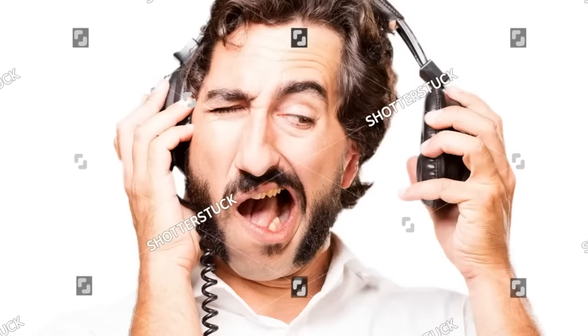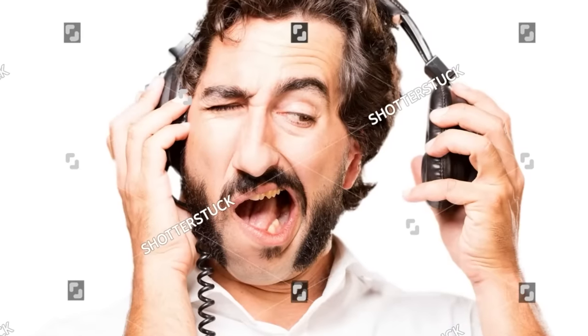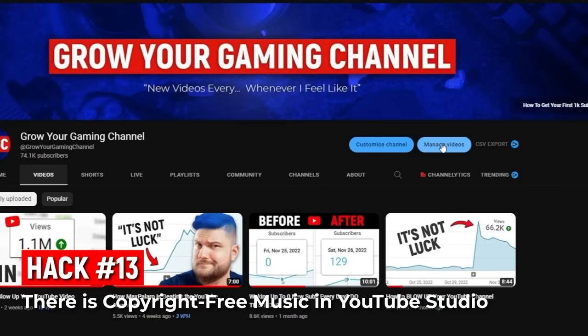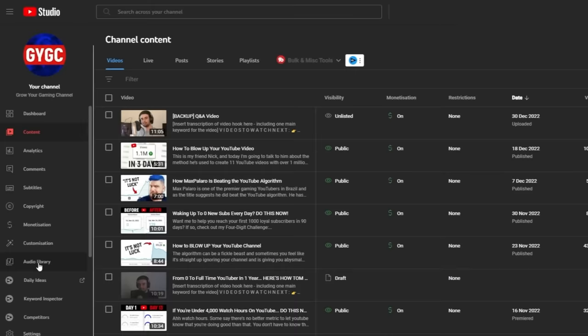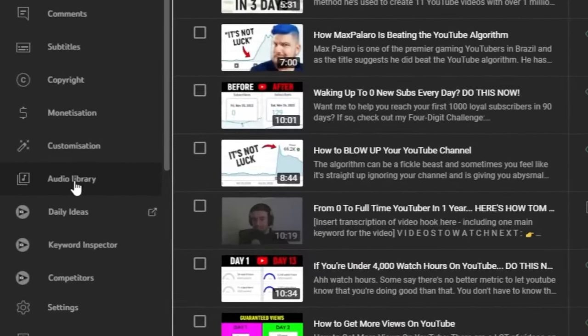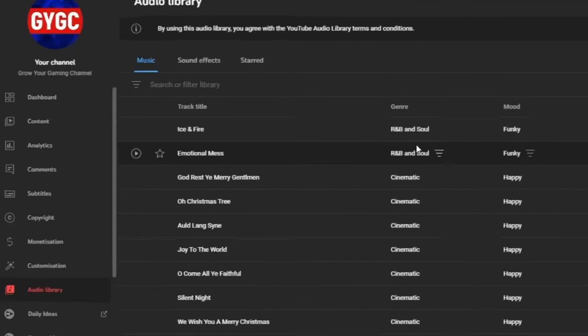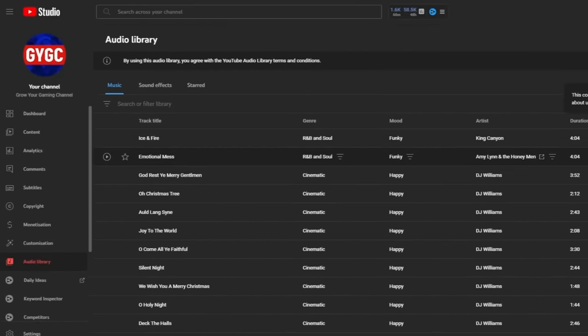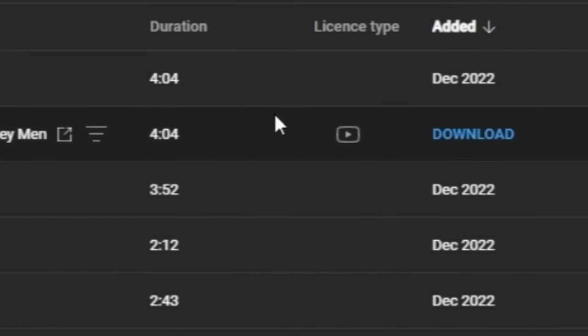Next tip: if you don't want to use trending music, you can find a ton of copyright-free music using the YouTube Audio Library in YouTube Studio. Play tracks by clicking the little icon to find ones you like, then hover over and click the download button to get the track. You can add it to your short using a desktop editing program, or send it to your mobile device and use an app like CapCut.